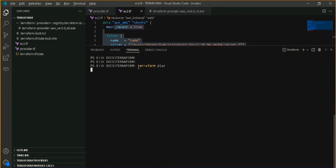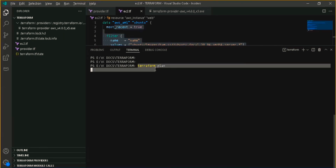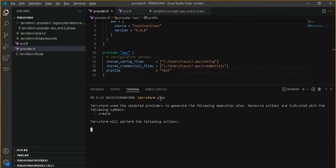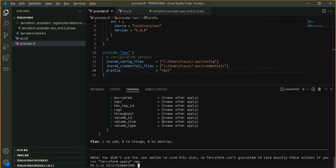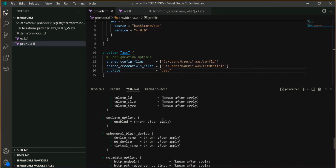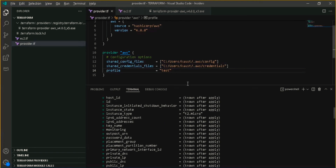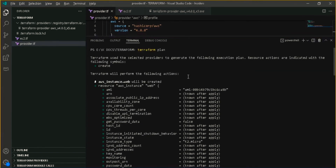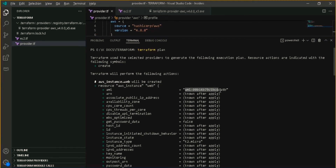It will take some moments to create the plan. It has shown me a plan. Let me maximize. This plus icon will denote creation. This is going to create an AWS instance resource with the AMI ID — you can see the AMI ID is there.